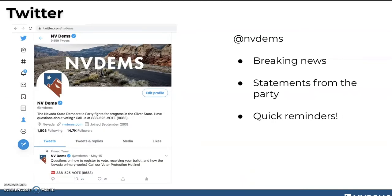Just to talk a little bit about what we at the party use Twitter for: you'll find a lot of breaking news here. We put out all of our press releases and statements and love to tweet those so folks can follow along. And then quick reminders — especially voting reminders. This is a huge thing we use our Twitter for: making sure people have quick reminders about how to fill out a mail-in ballot, times for polling locations, things like that. Twitter is really great for those quick reminders.